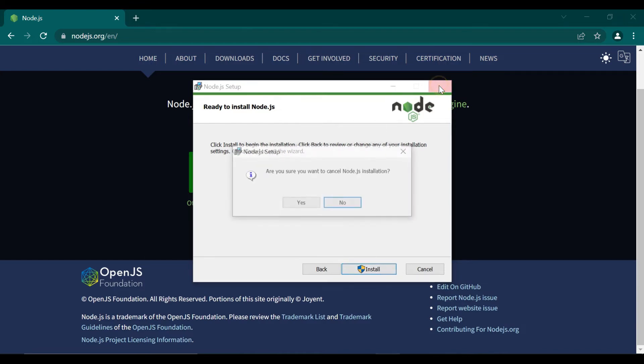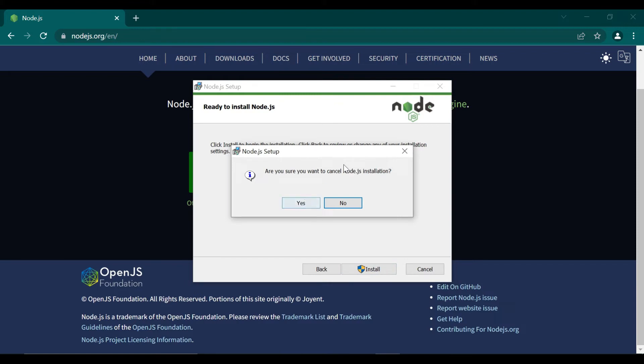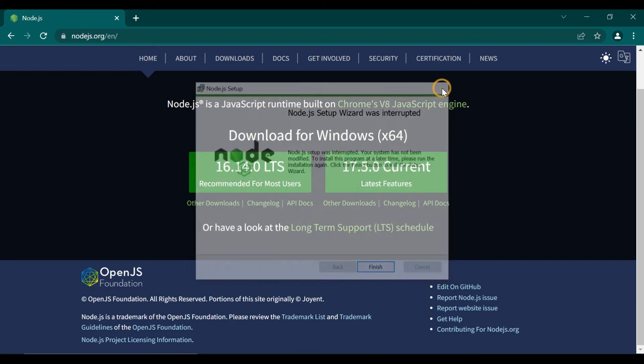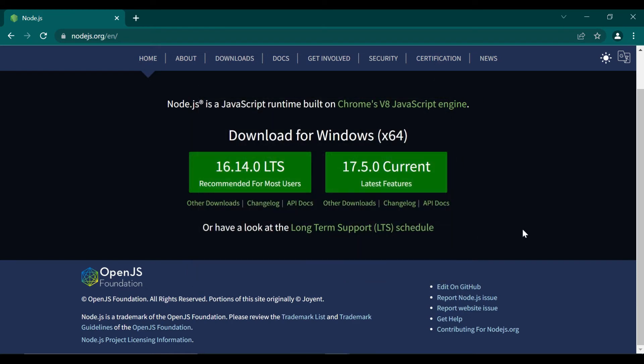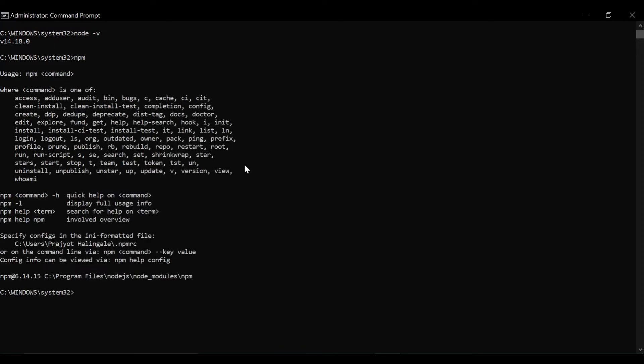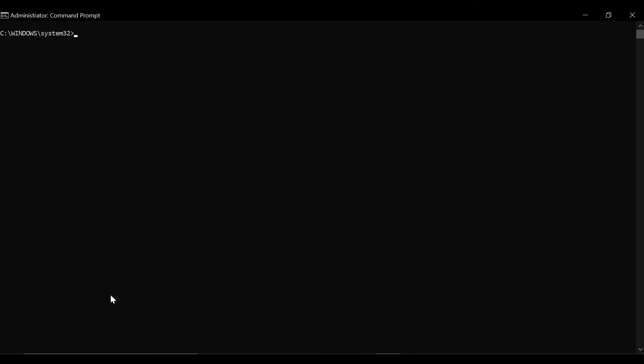After installation you can check node-v, so it will give you the version of node inside a command prompt. We will check for the npm version also, so you can type npm and it will show you the version.